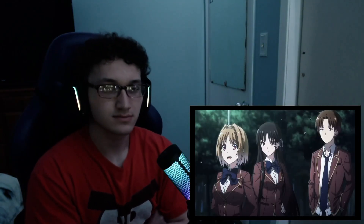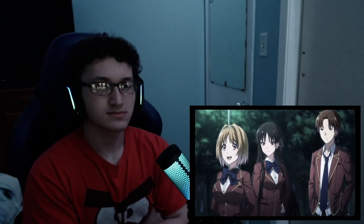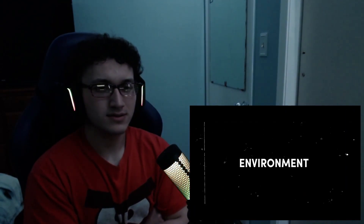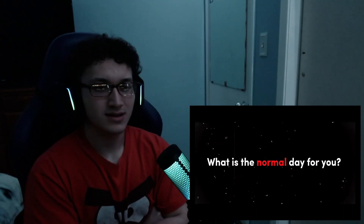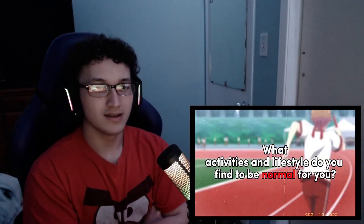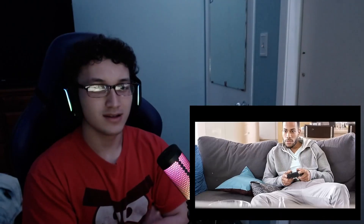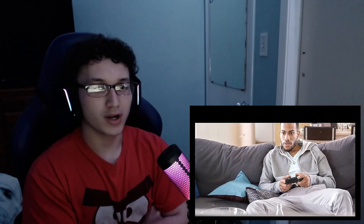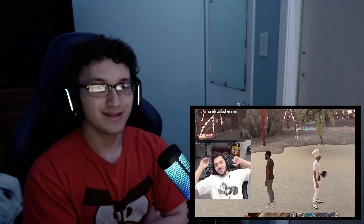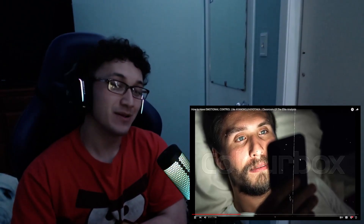Now let's tie how the White Room plays into Ayanokoji's emotional control and how we could potentially relate this to real life. Lesson one: environment. Ask yourself — what is your normal? What is the normal day for you? What activities and lifestyle do you find to be normal? For some people it's playing video games all day in their dorm room, eating Cheetos and binging their favorite Twitch streamers.